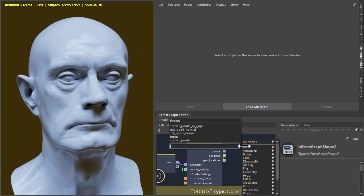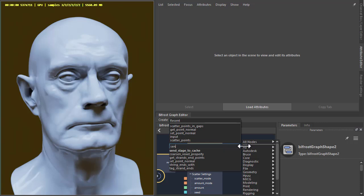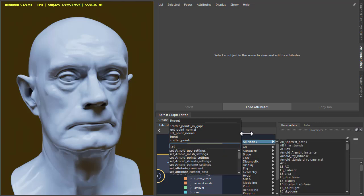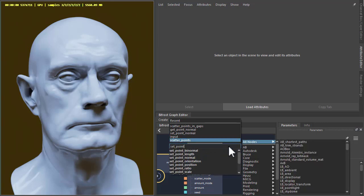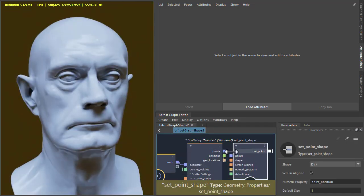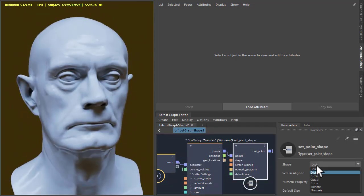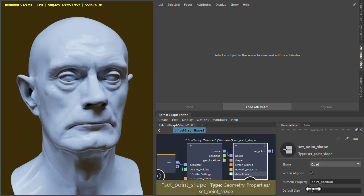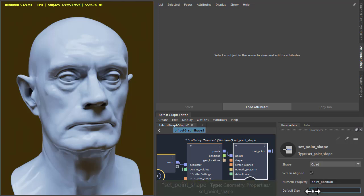We use the default settings and then create the set point shape which we're going to change to a quad shape. So from disk to quad and just increase the size.